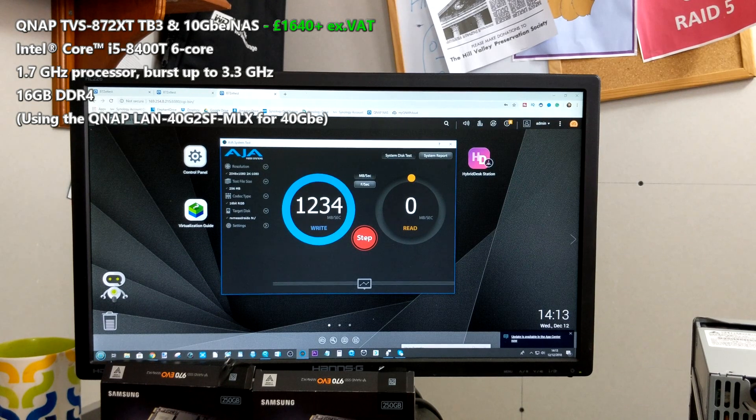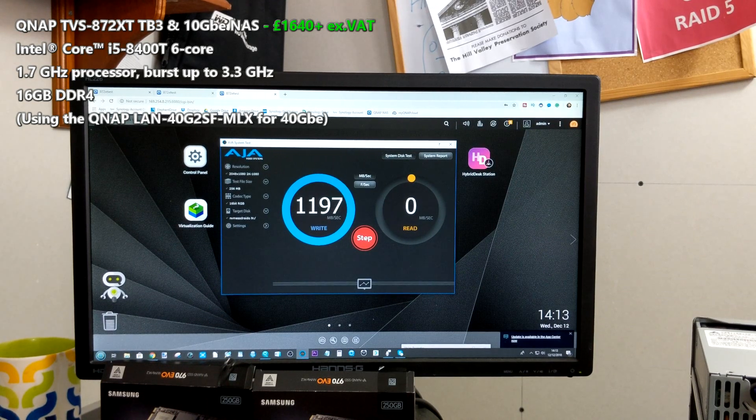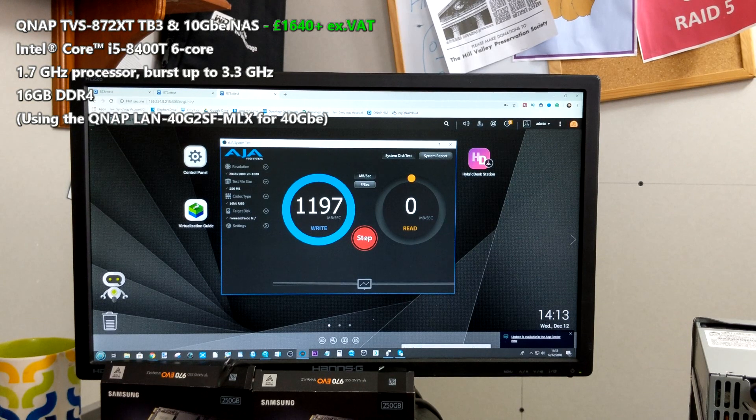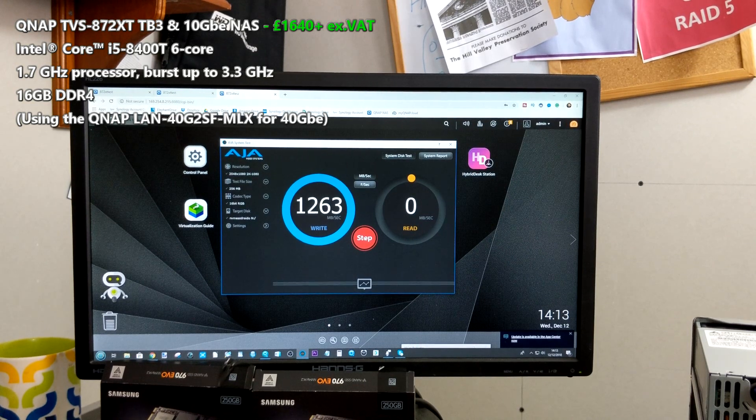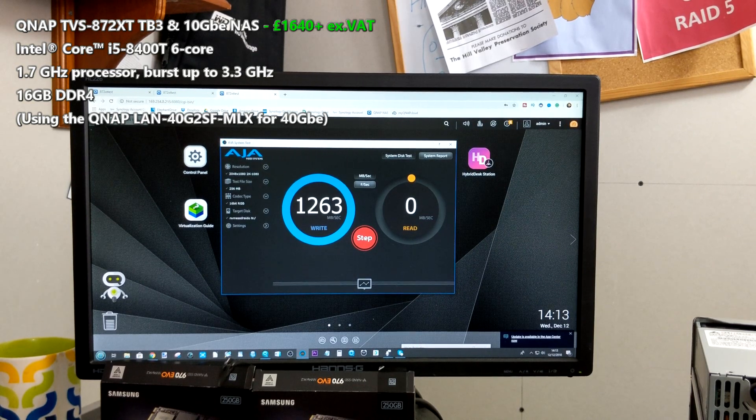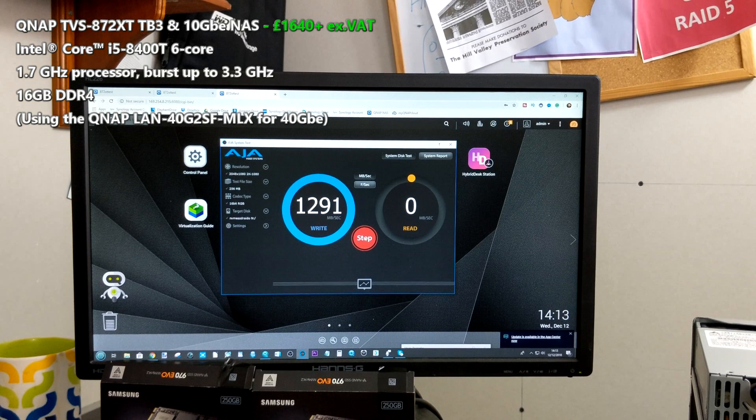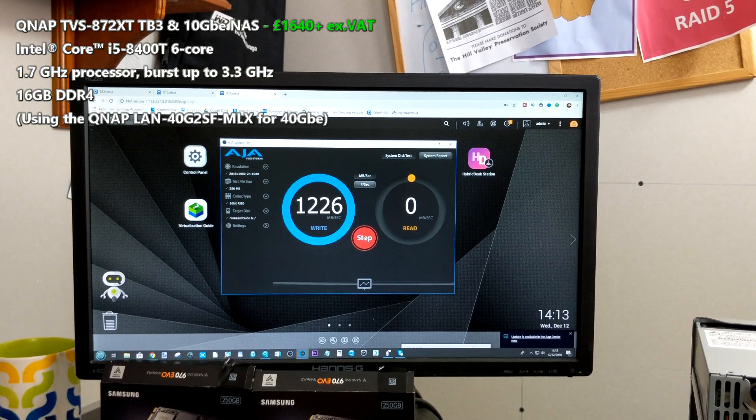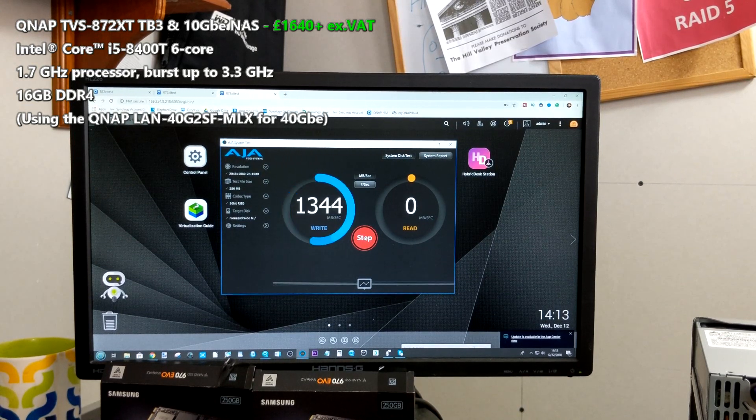So straight away the write speeds we're looking at here are already starting at 1200 megabytes per second write. Now in previous tests I did prior to this video, I did see it peaking somewhere around 1300 and even at one point all the way over 1400 megabytes per second.